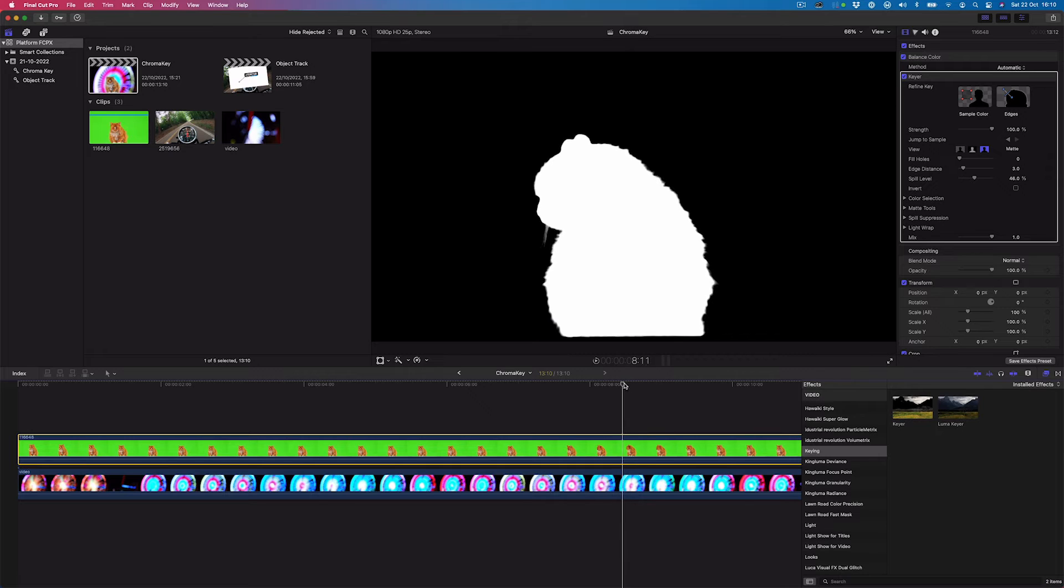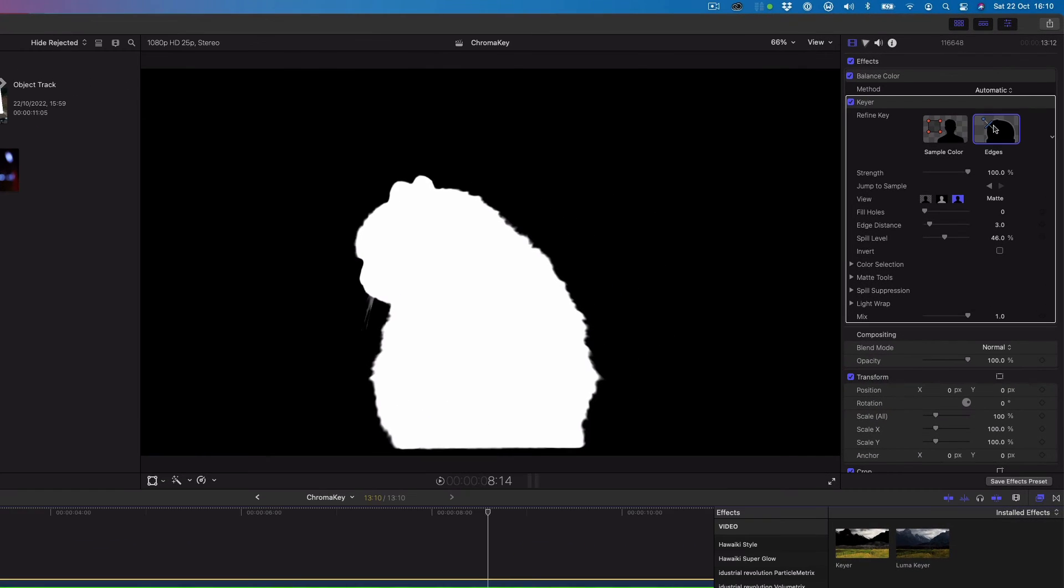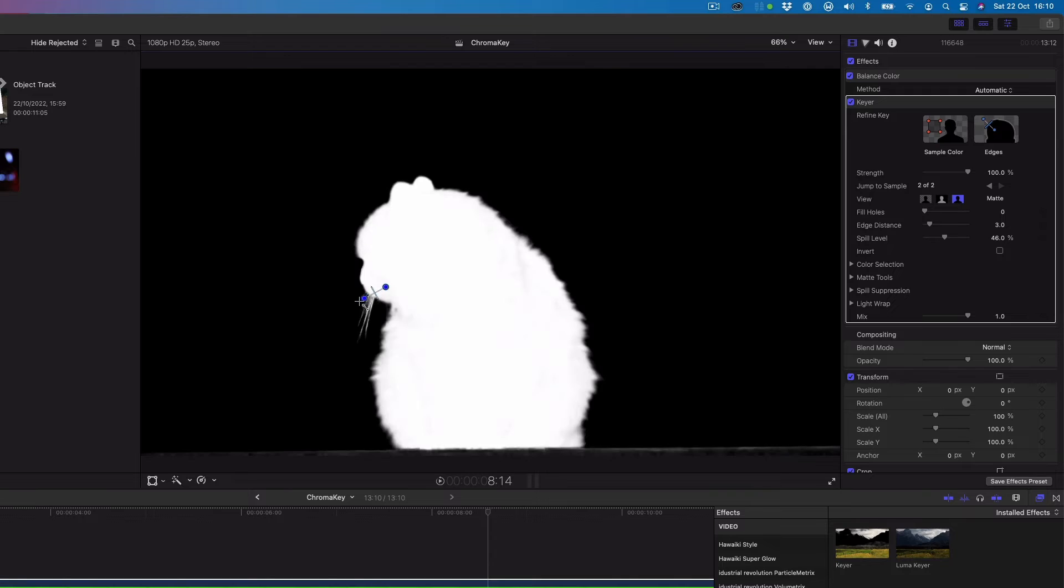To refine the edge detail, we'll click the edges thumbnail image and draw a line across the edge area in the viewer. Dragging the line's handle adjusts the edge softness.